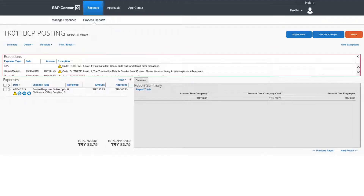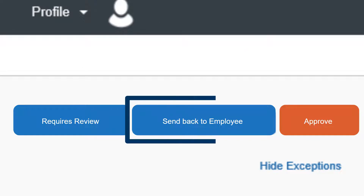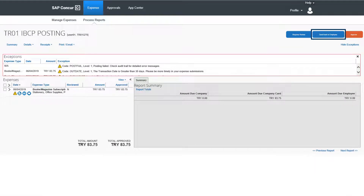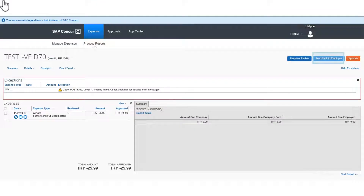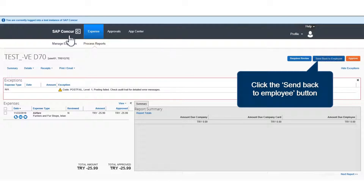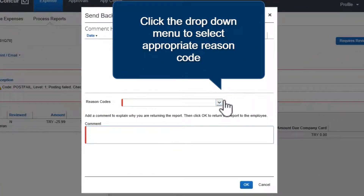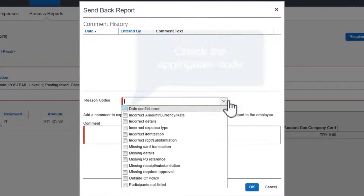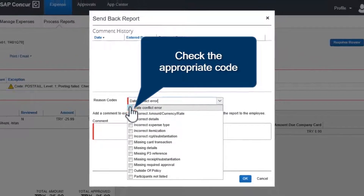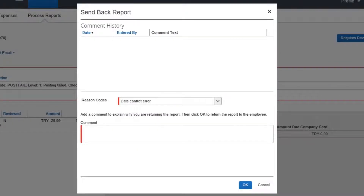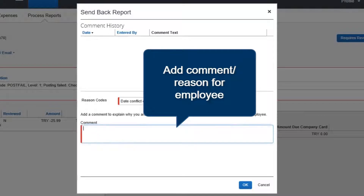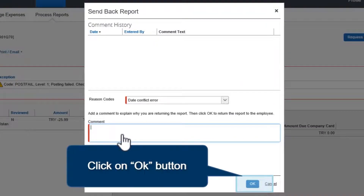If the error has to be corrected by the employee, click the Send Back to Employee button. NGSC sends the expense report back to the employee using the Send Back to Employee button. A new pop-up will open. Click the drop-down menu to select the appropriate reason code for sending back the expense report. Select the appropriate reason code, put a comment or reason for rejecting the expense report or what needs to be changed by the employee, then click the OK button to post the comment.